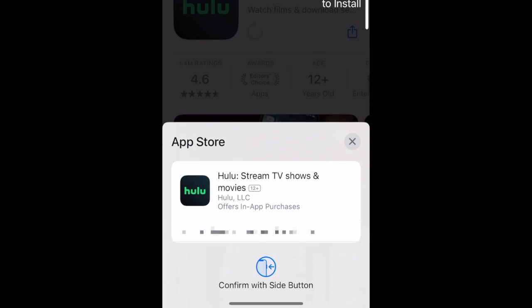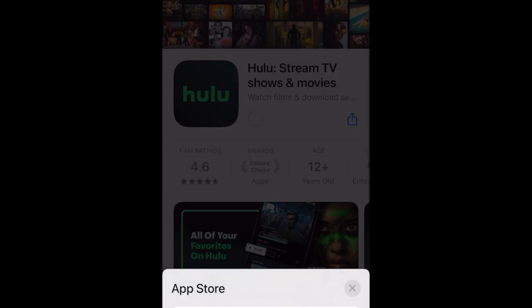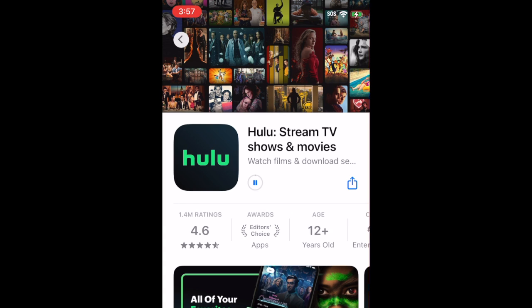If prompted, use Face ID or enter your password to confirm that you want to download the app. Wait for the installation to complete. Then tap Open to start using the Hulu app.